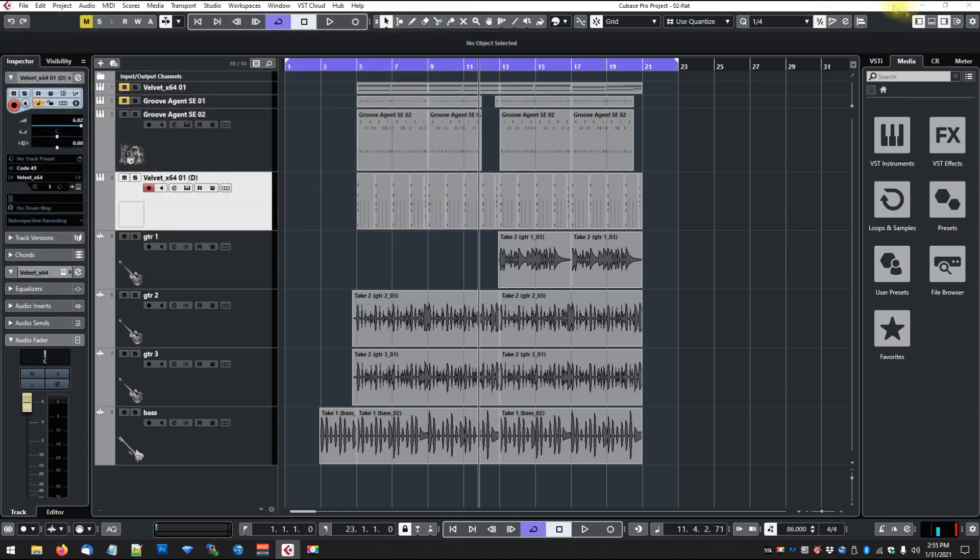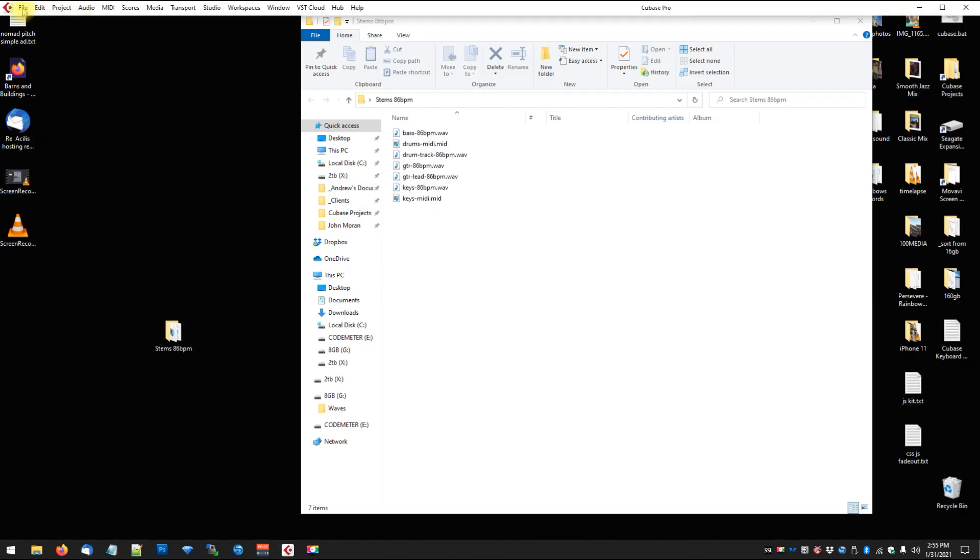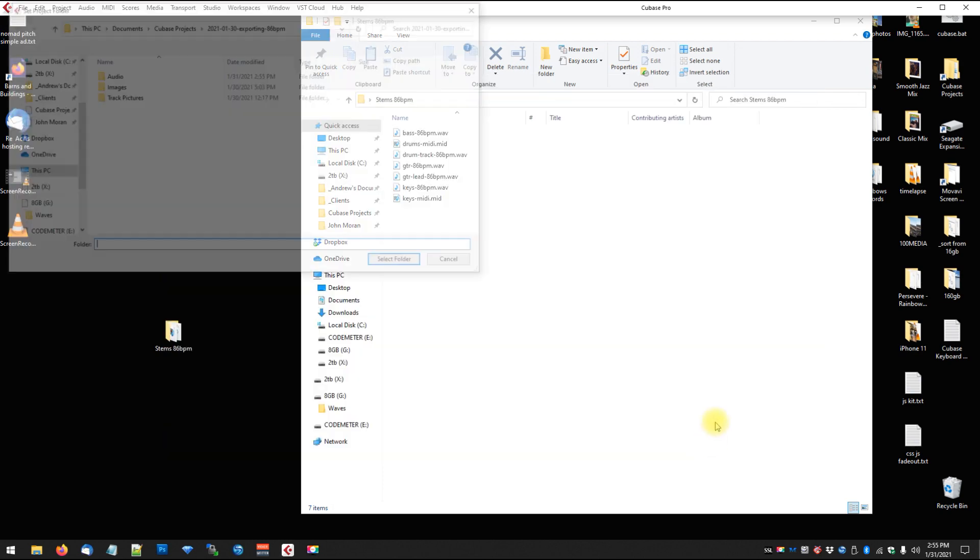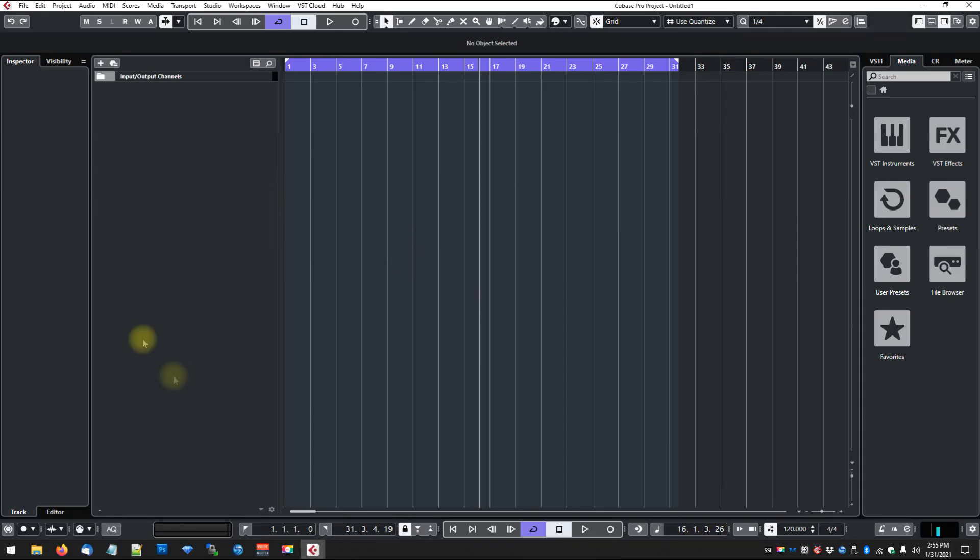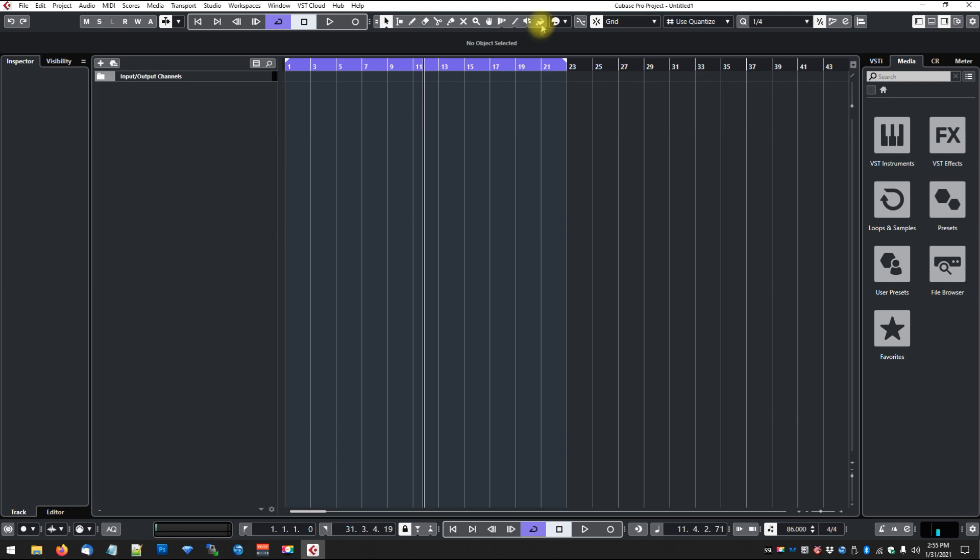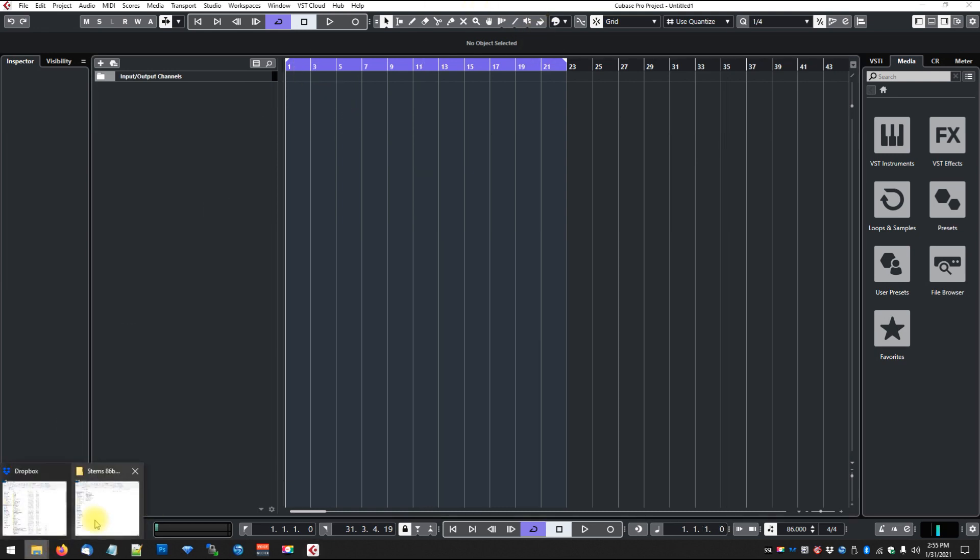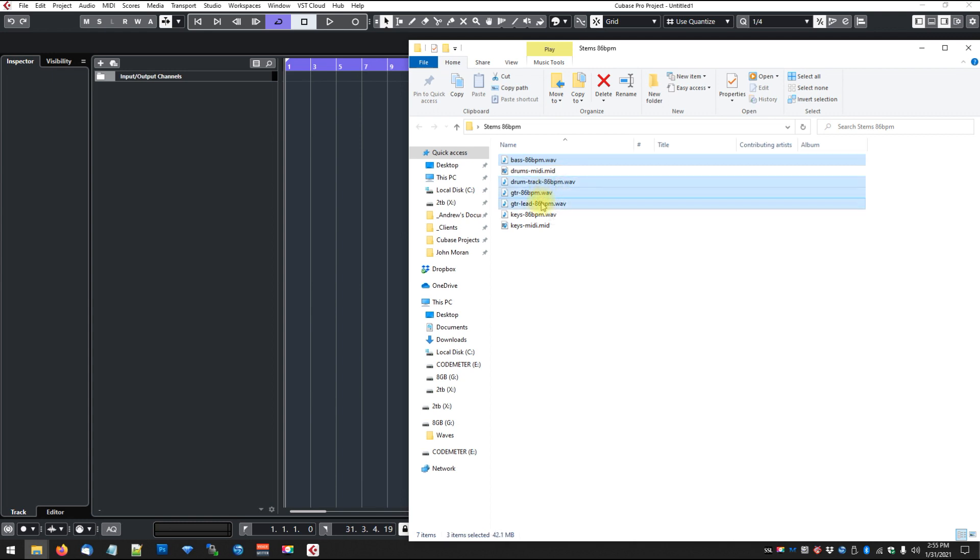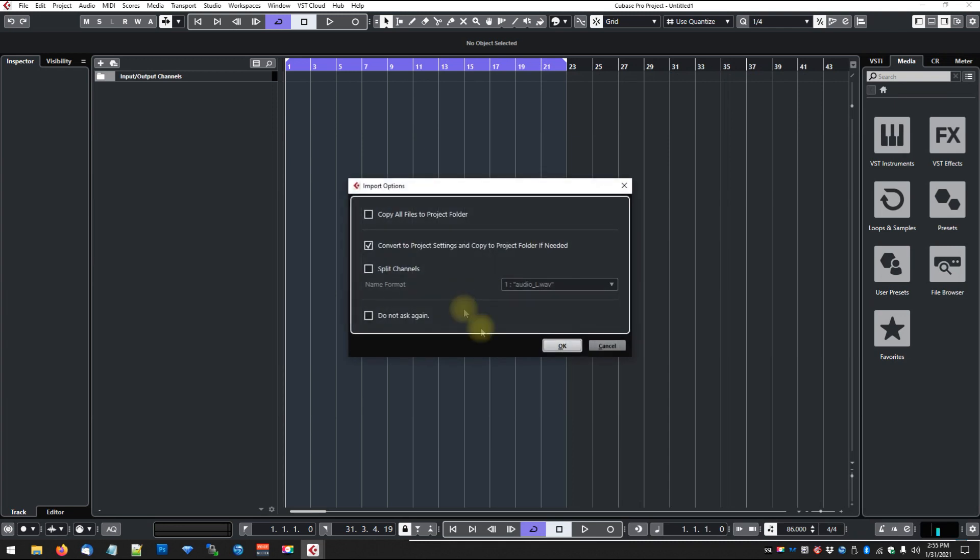Let's close this down and open a new project and make it empty. We'll create a new folder here. We'll just call it Test just for the moment. Now we want to set our BPM to 86, and let's see here. If we start pulling in our tracks, pulling everything but the MIDI files - bass, drums, guitar, lead, keys - and then we drag them in here, say different tracks. We're not going to check any of these, but you could if you wanted to, if you want to copy them to your project folder.